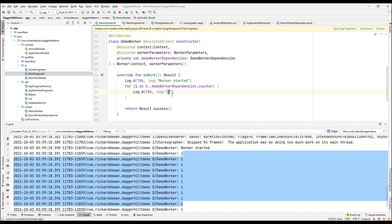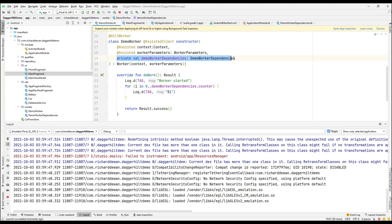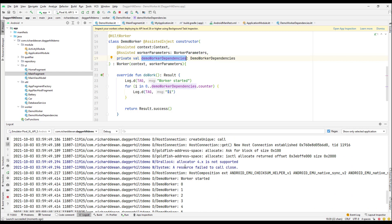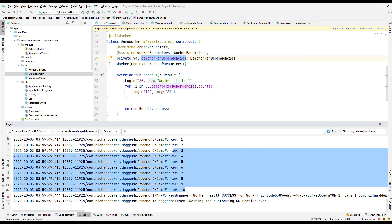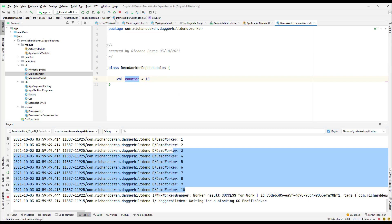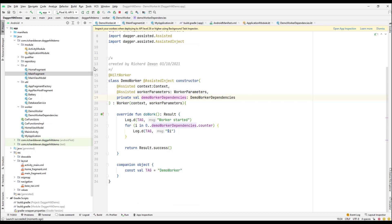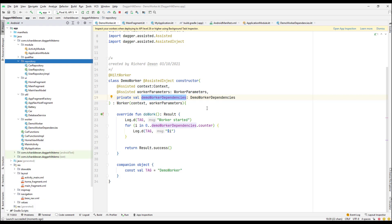The log output uses a string template with dollar sign i. The worker is printing correctly, which confirms that dependency injection is working — the DemoWorkerDependencies is successfully injected and the counter value is being used in the loop.